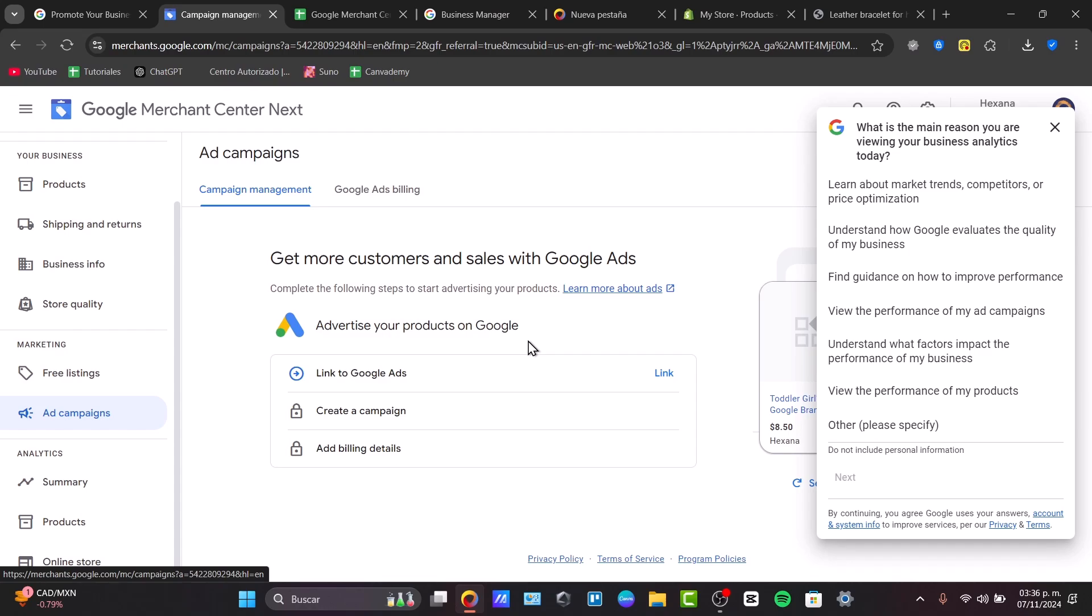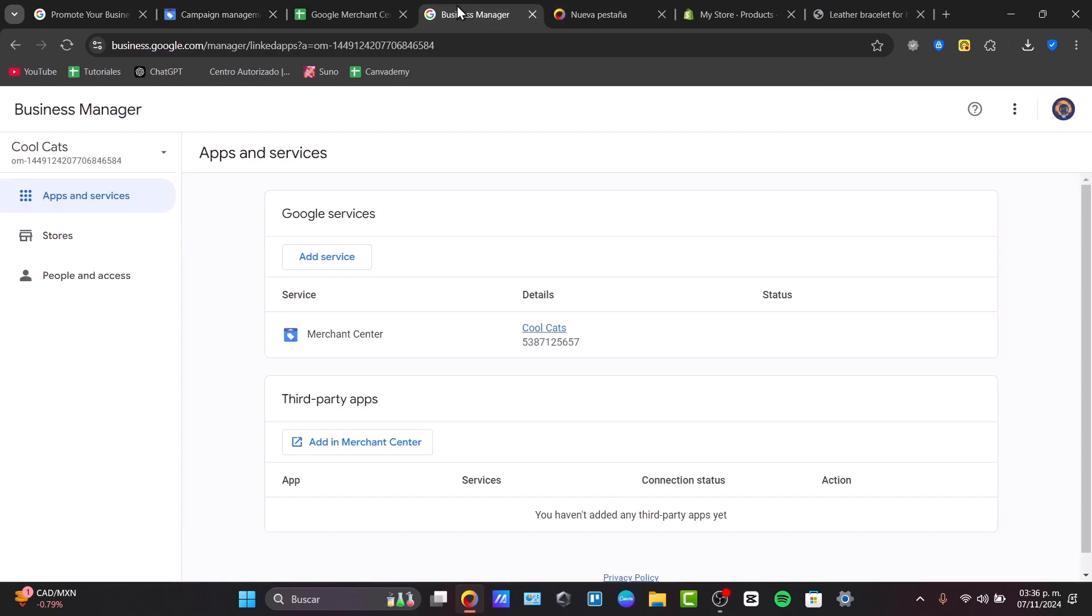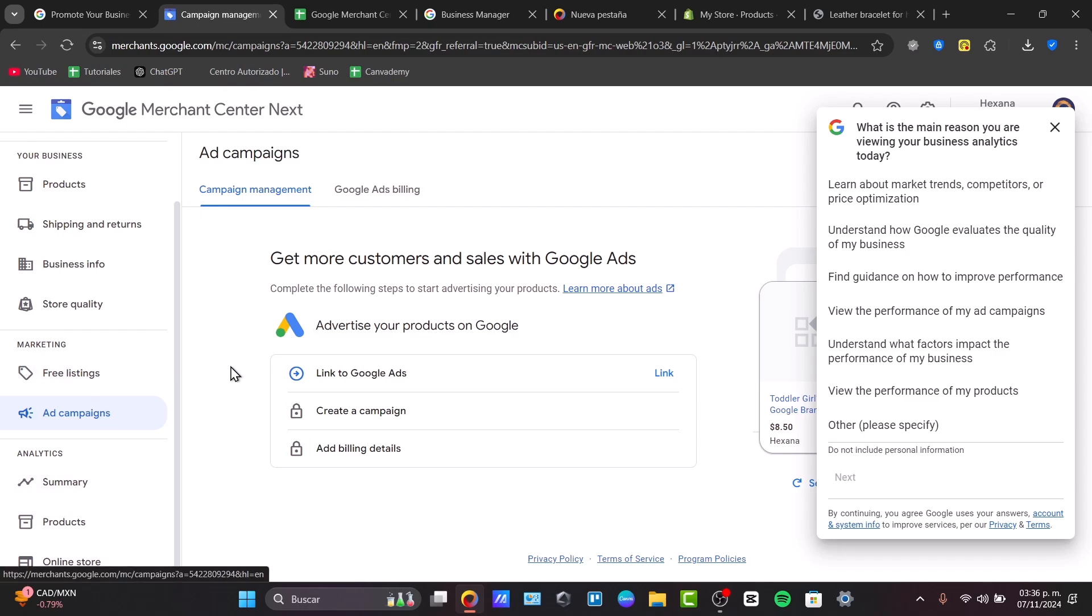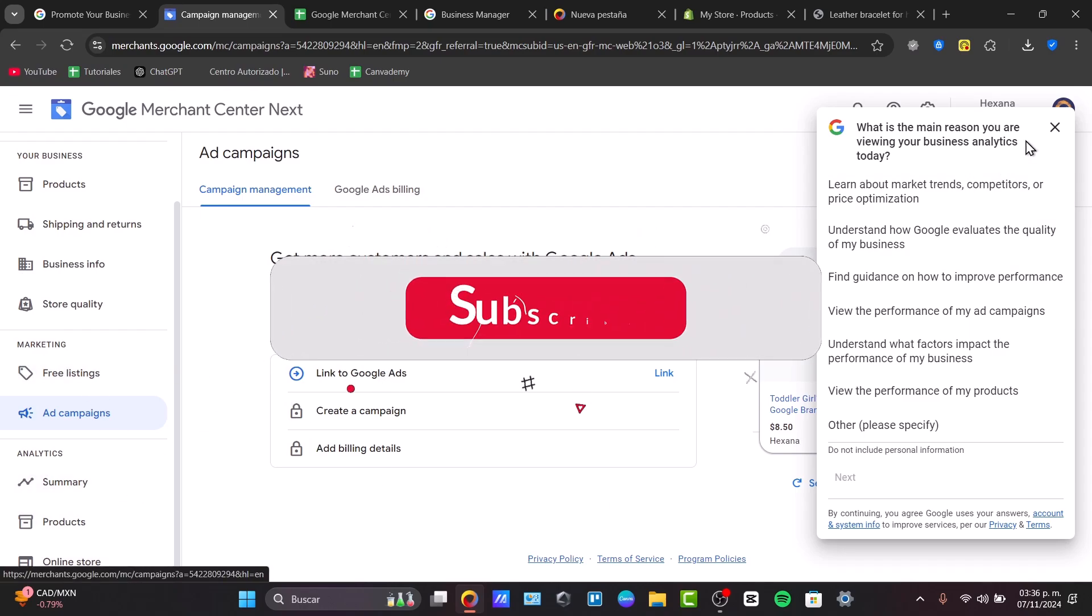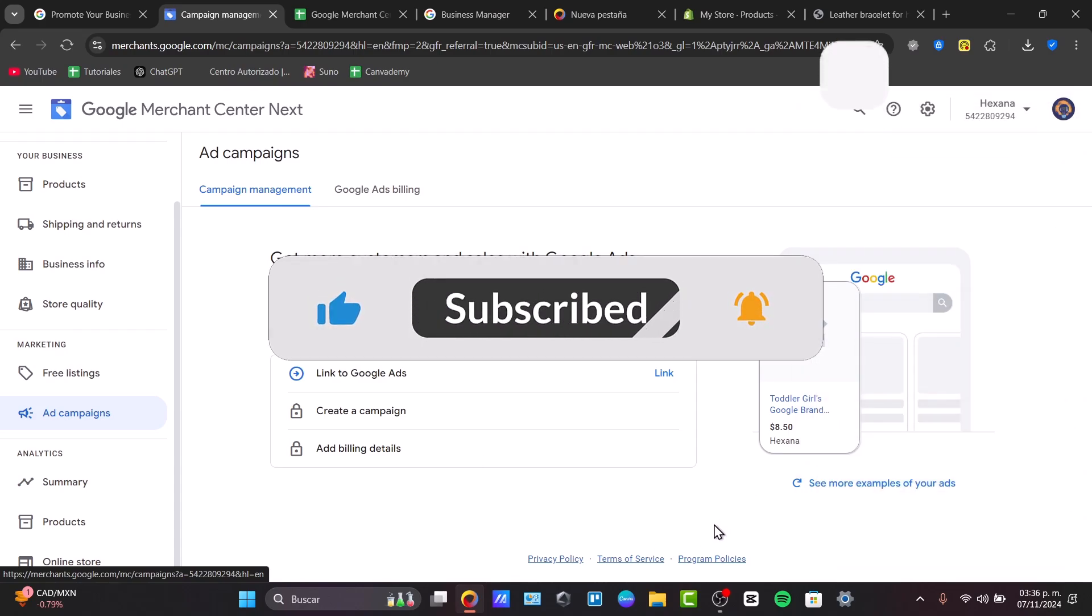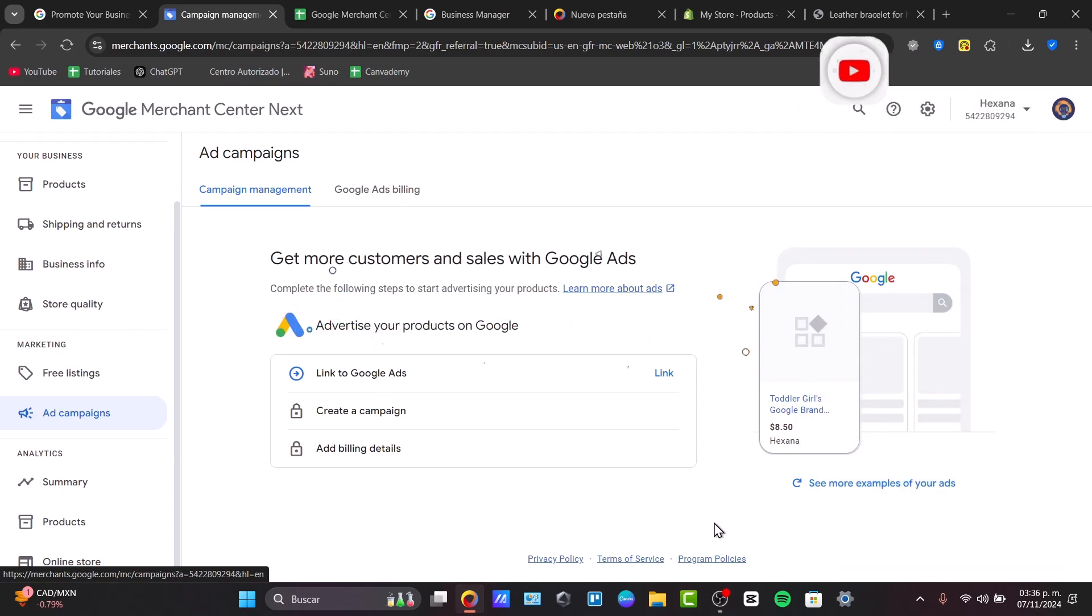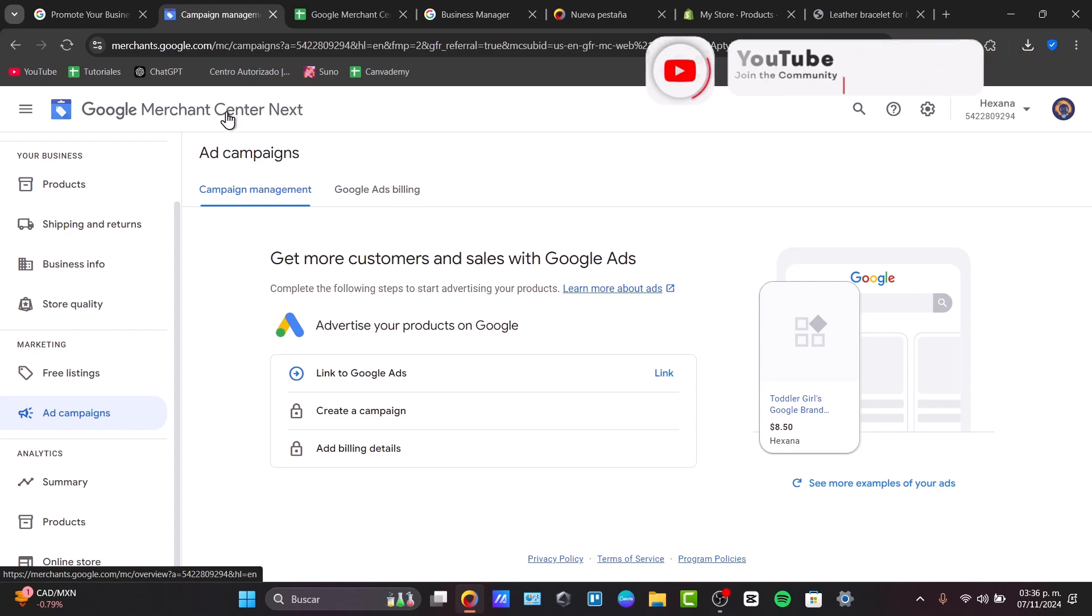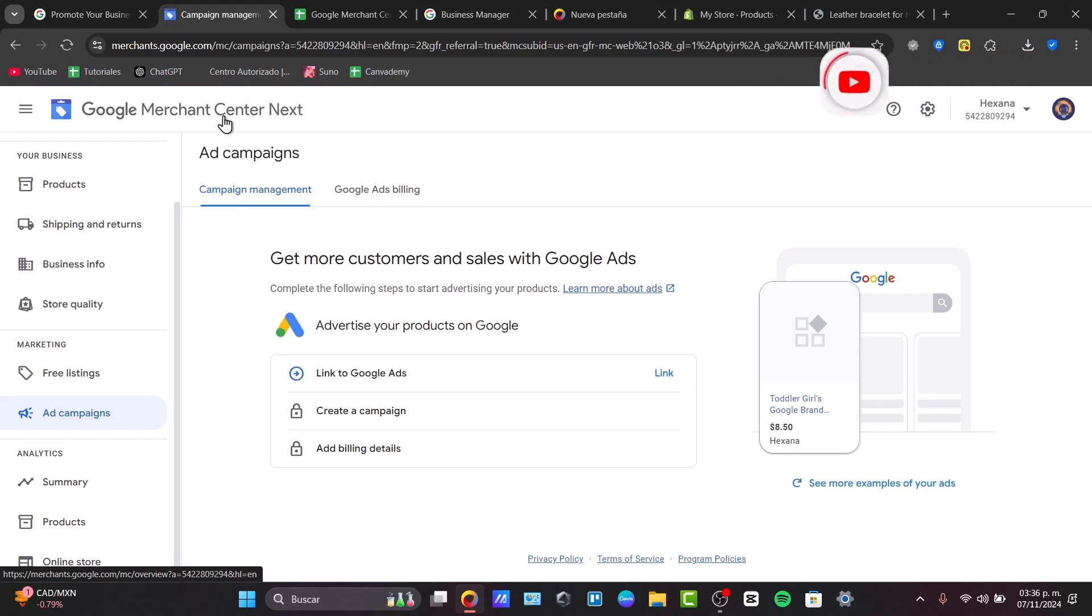We created a business manager account here in Google. We added our very first product and we checked out the analytics and more tools for the Google Merchant Center. Remember to keep your product feed updated and regularly check for errors to maintain visibility. Thank you guys so much for watching the video. Hopefully, with all this being said, I can see you next time.